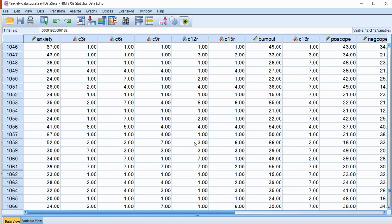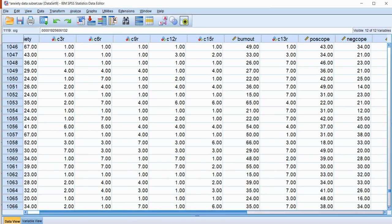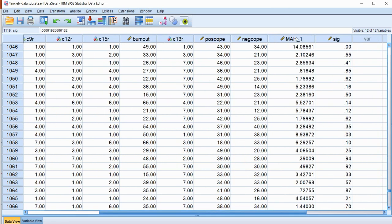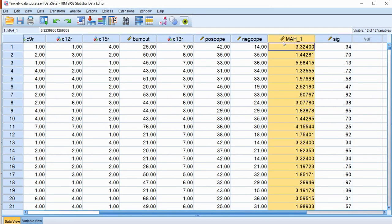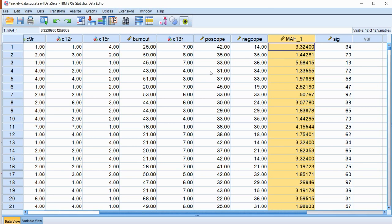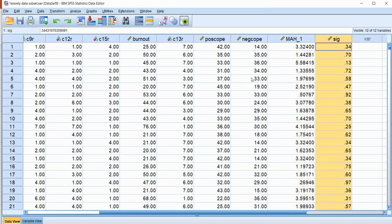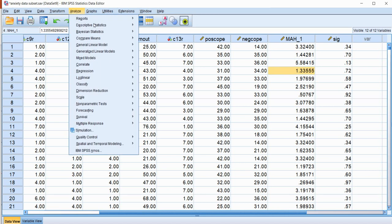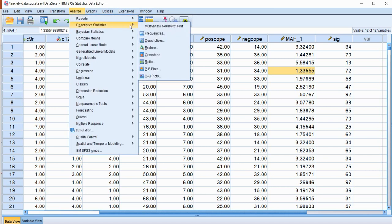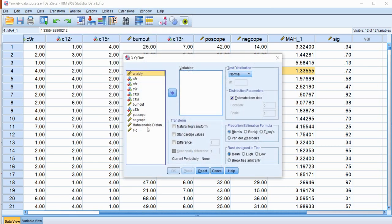But sort of pivoting off of that, another easier way, and this is actually the second approach that I demonstrate in the PowerPoint in terms of the graphical approach, is to just generate a Q-Q plot where we plot the squared Mahalanobis distance values against an expected chi-square distribution assuming the degrees of freedom that we used previously for this significance test. So to show you what I mean by that, basically what we can do is we can go to Analyze, Descriptive Statistics, and then go down to Q-Q Plots.